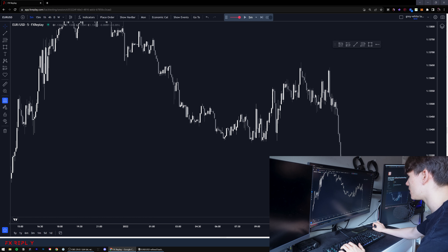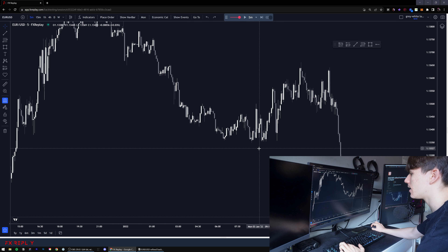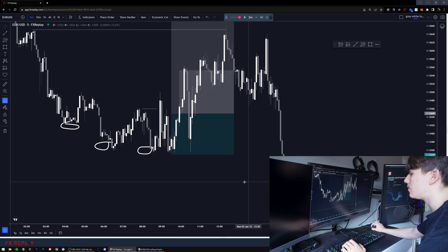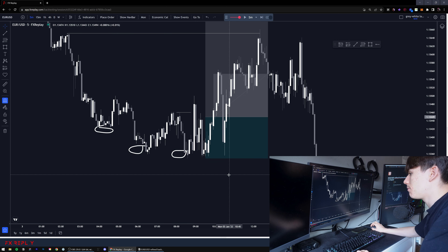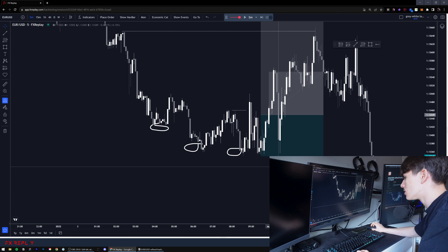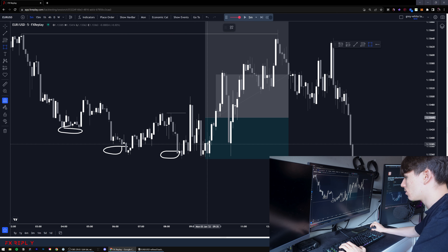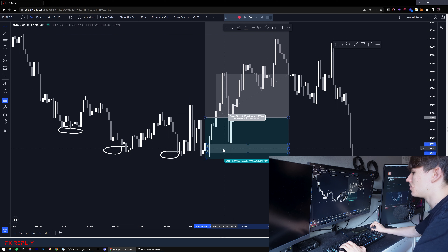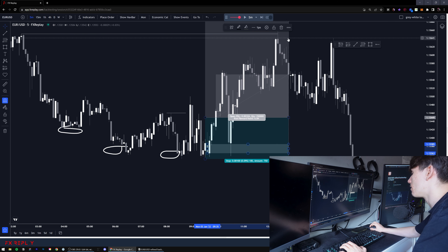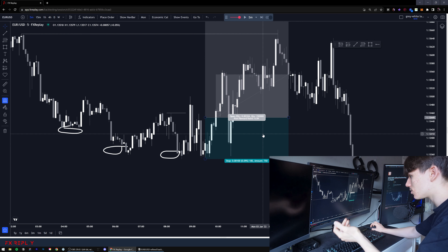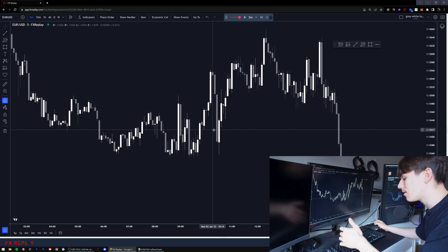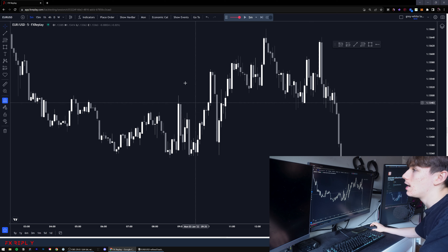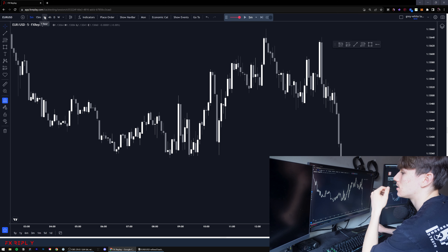One last thing - I can increase my RR only if there's no interesting point for price to come back to and the bias still remains the same. What I mean is: we broke structure and I'm looking for longs, but we have this order block right here that can still be mitigated. If I don't see nice points of interest where price can tap before going further, then I might do it. That's the one caveat. Now let's delete everything and backtest a bit more.